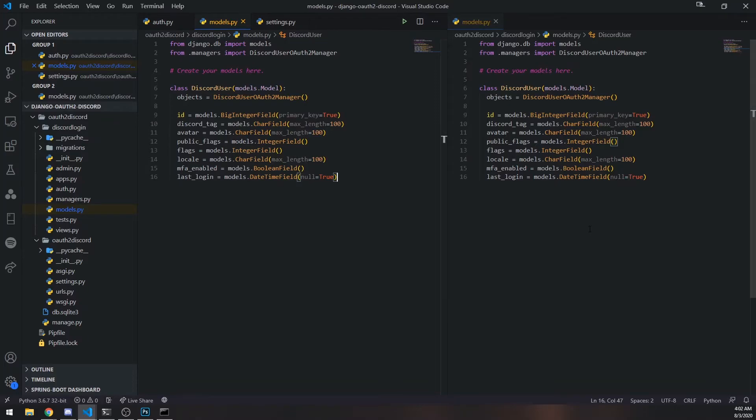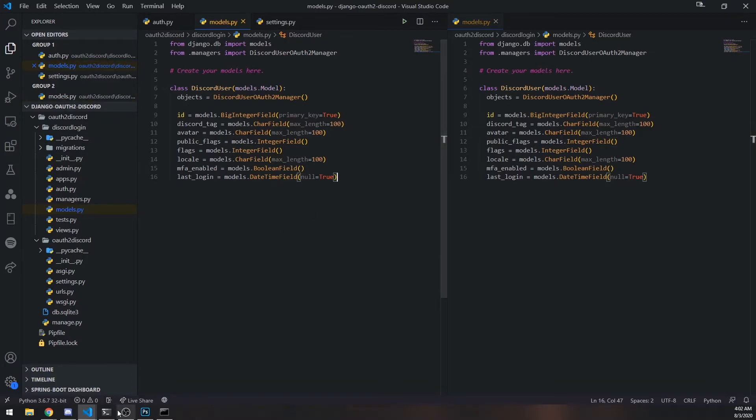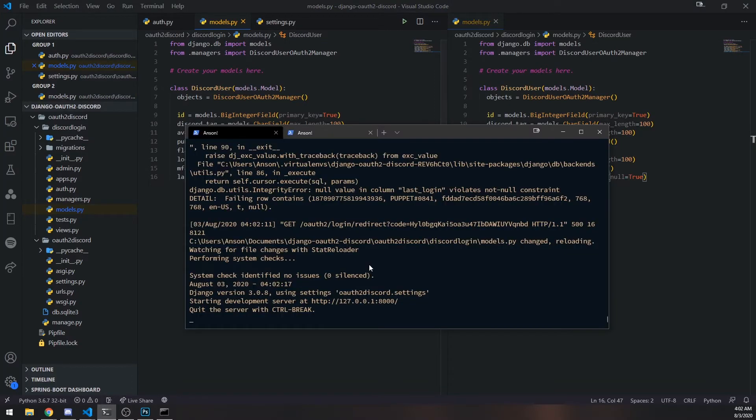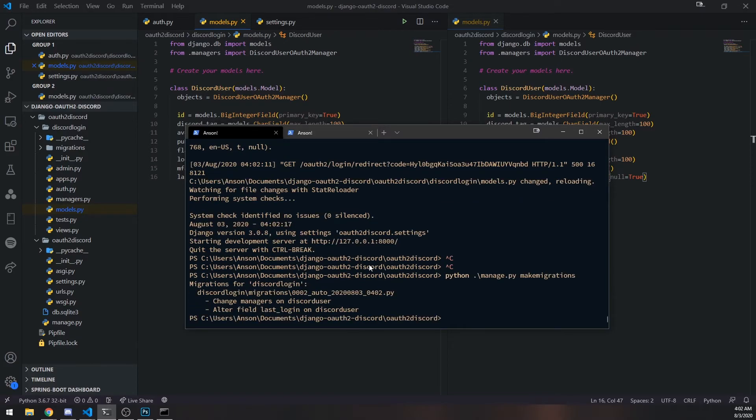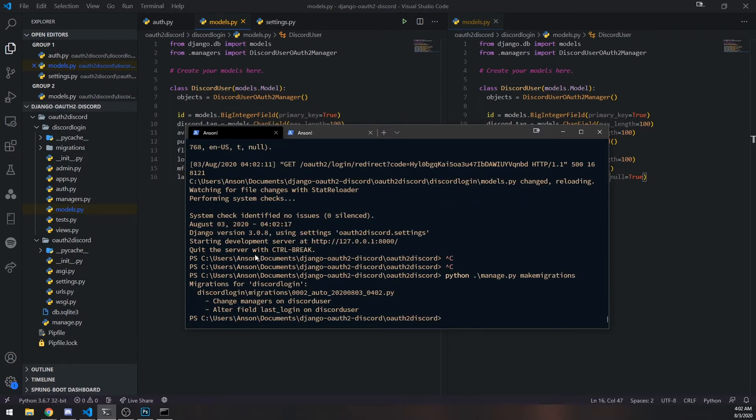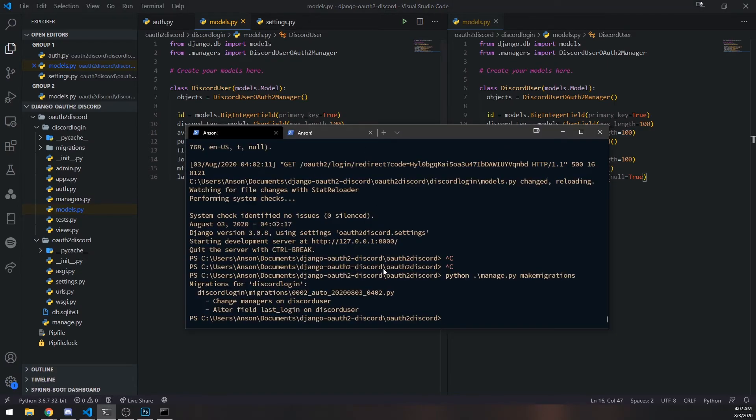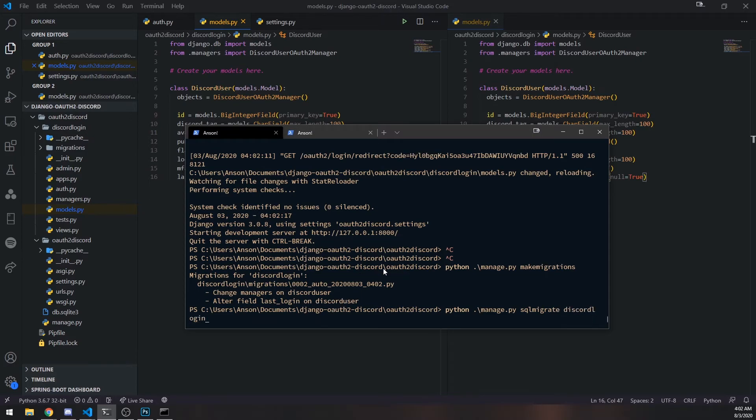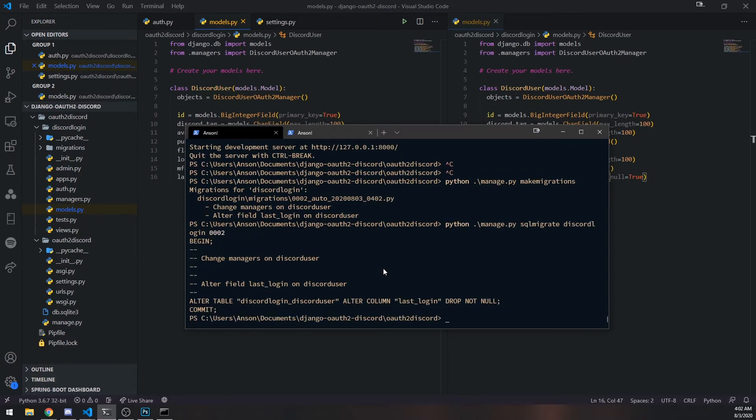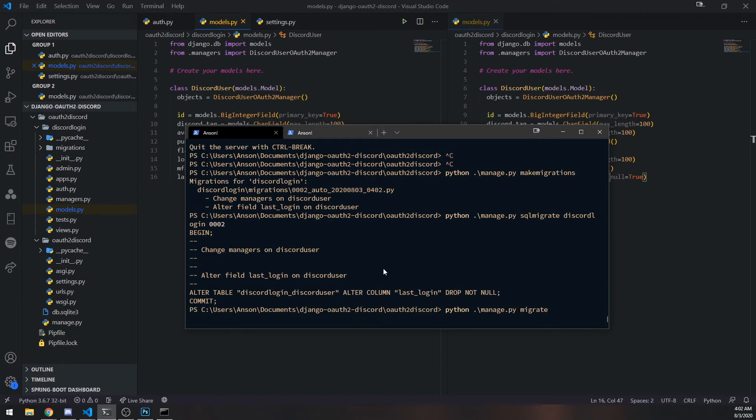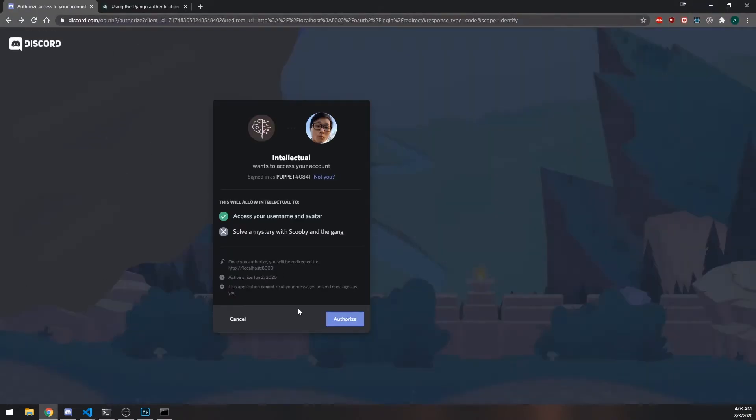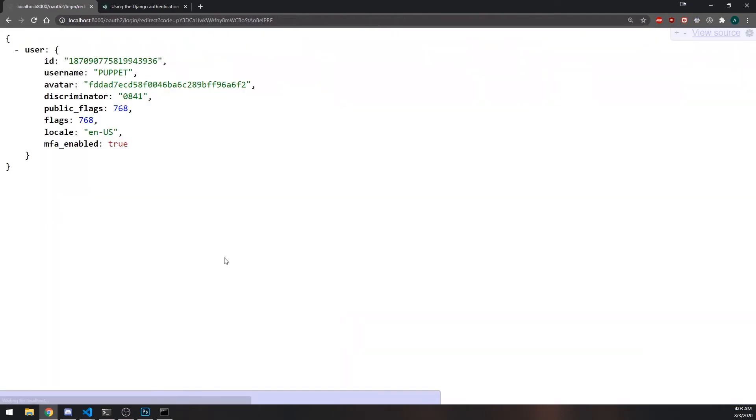Did that actually fix it? Oh, we need to migrate again. Whoops, sorry about that. So, python... Okay yeah, every single time you make a change to your model, you need to migrate it. And then last we have to do migrate. Okay, so now let's authorize.